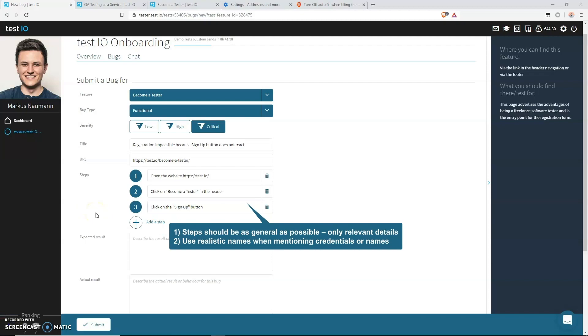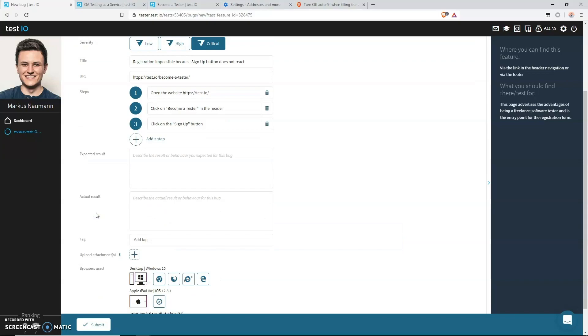Please note two more things. One, try to phrase your steps as general as possible. So if details are not relevant, then just don't mention them. For example, if you cannot add a product to the cart in a webshop and this happens for all products, then you don't need to write down what product overview page you visited and what product detail page you clicked on. And number two, please use realistic names if you have to provide details. So for example, if you were asked to provide what credential to use, your username or password, then please use names that are actual words and not something that you smashed into your keyboard.